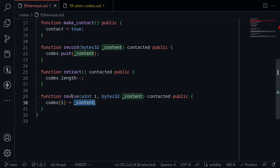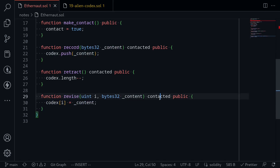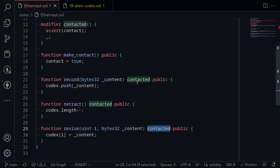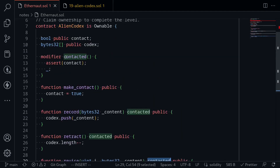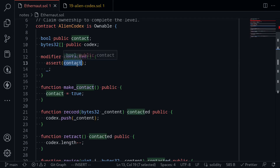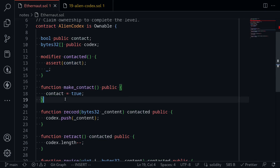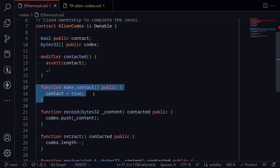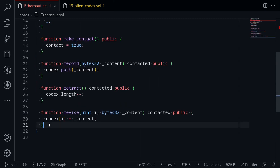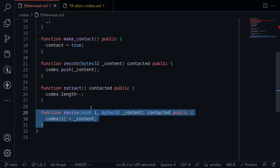Before we can call the function Revise, there is a modifier called Contacted. Scrolling up, the modifier Contacted checks that contact is equal to true. To make contact equal to true, we simply call the function MakeContact. So we first need to call MakeContact, and then we'll be able to call Revise.